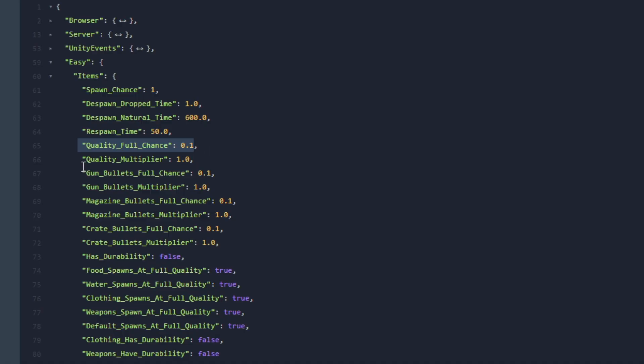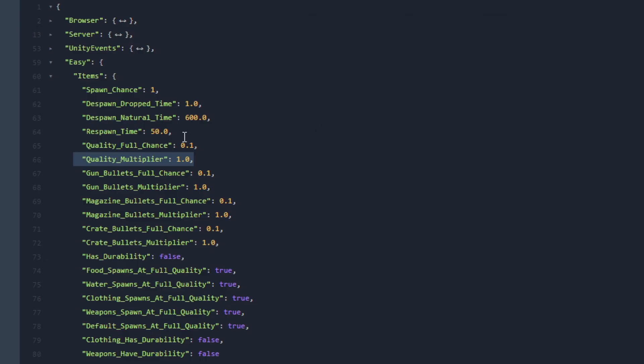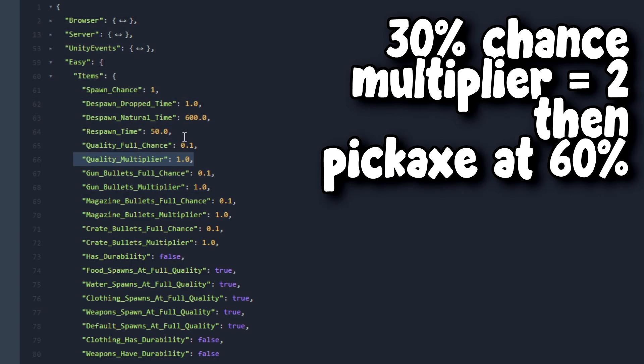Next let's go over to the Quality Multiplier. The Quality Multiplier is the multiplier on the quality of items that spawn. When this is greater than 1 items will spawn at a higher quality. Basically it is a multiplier for the quality of items that spawn with below 100% quality. If an epic axe was to spawn with 30% quality but quality multiplier was set to 2 then it will spawn at 60% quality.